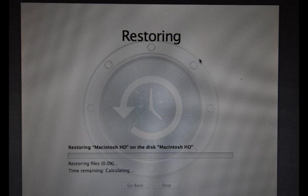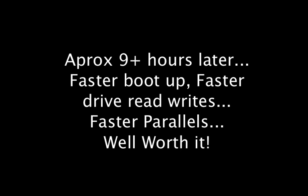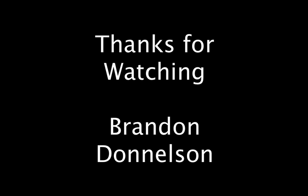And nine or so hours later, I have a fast computer. Thanks for watching.